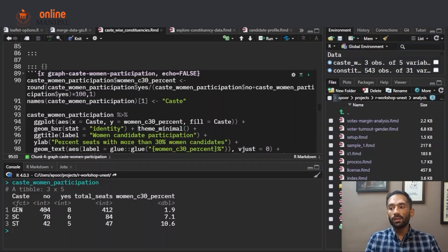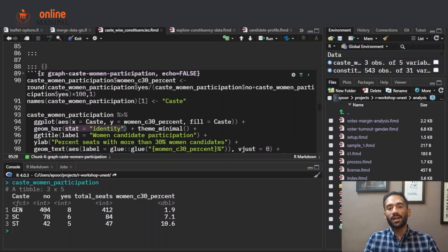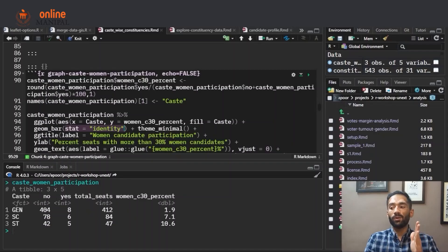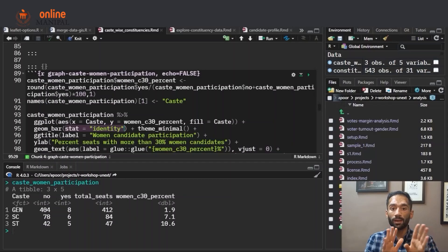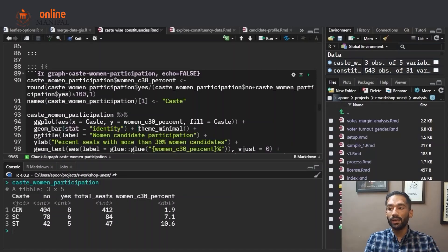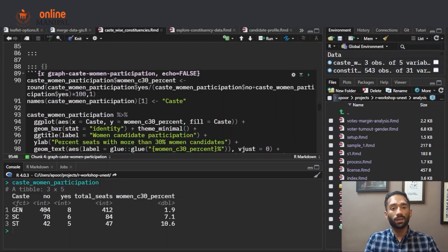Then we call the geom_bar function because we want a bar graph. We use stat = 'identity', which means we plot exactly the values in the variable — for example 1.9, 7.1, 10.6 — rather than computing a histogram count. That is what stat = 'identity' means. Then we apply a theme; in this case we use theme_minimal. There are many different themes available within the ggplot2 package.